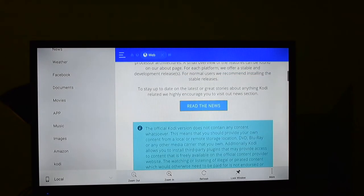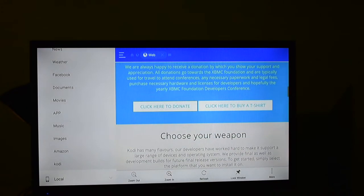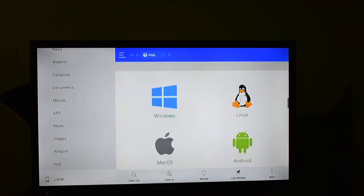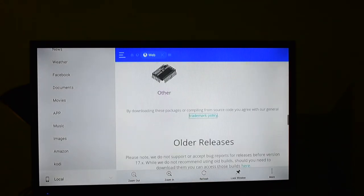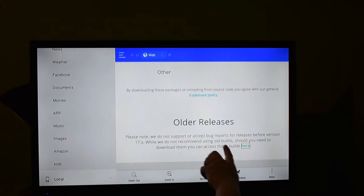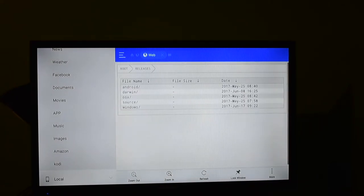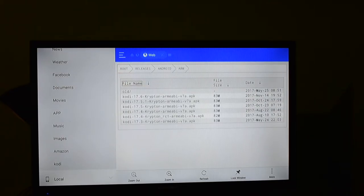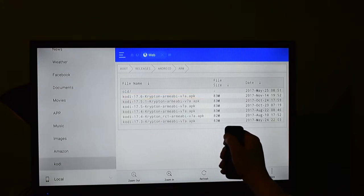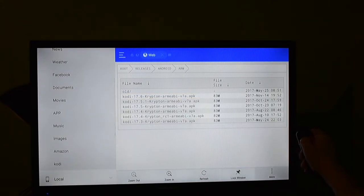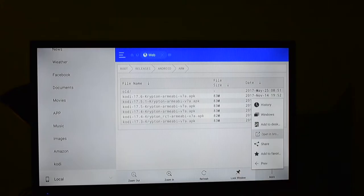So you click it, and then you're going to go scrolling down until you see, just scroll down, you'll see all the releases. Click here. So you press your middle button. You're going to go to Android, you're going to go to Android ARM, and then Kodi 17.6.